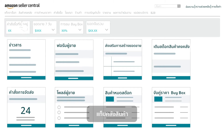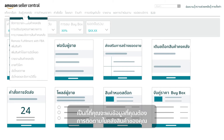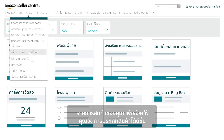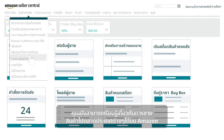The Inventory tab is where you'll find the information you need to keep tabs on your inventory, add products one by one or via bulk upload, and run an assortment of reports that will help you better manage your catalog. You can also learn about selling globally on Amazon.